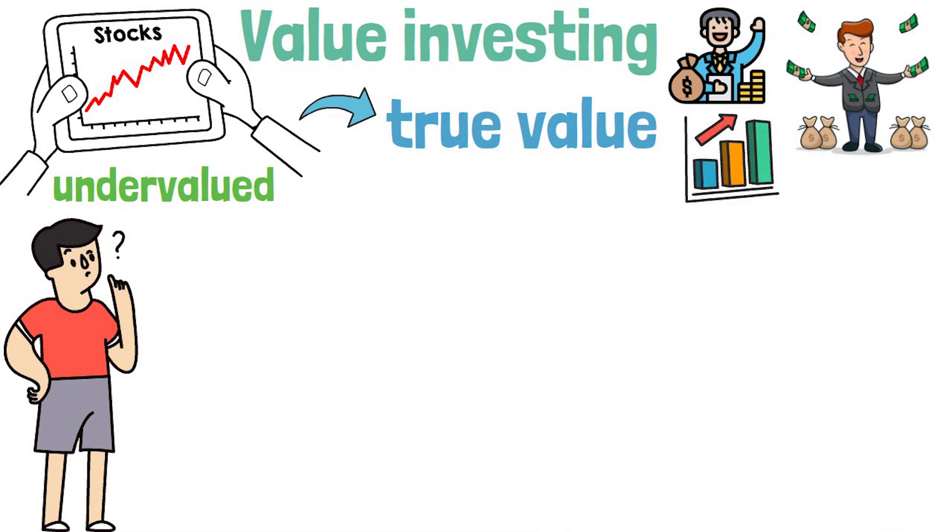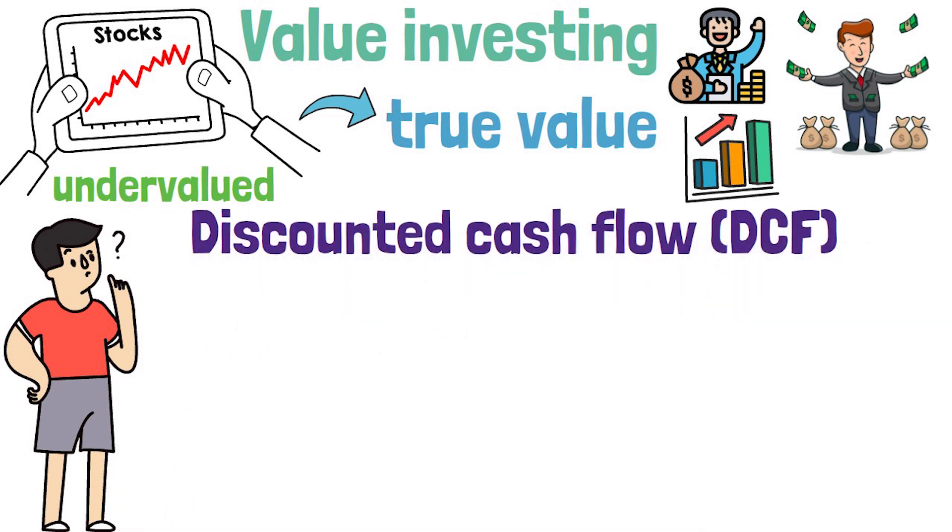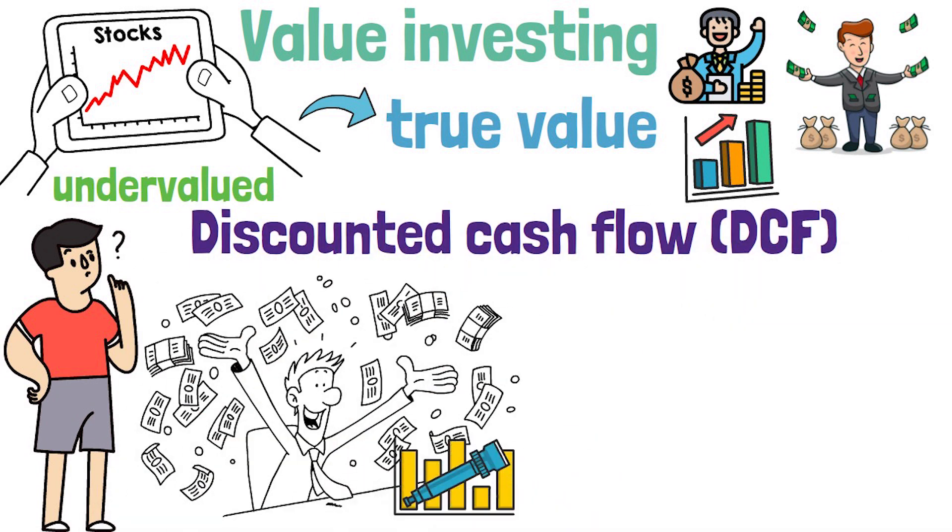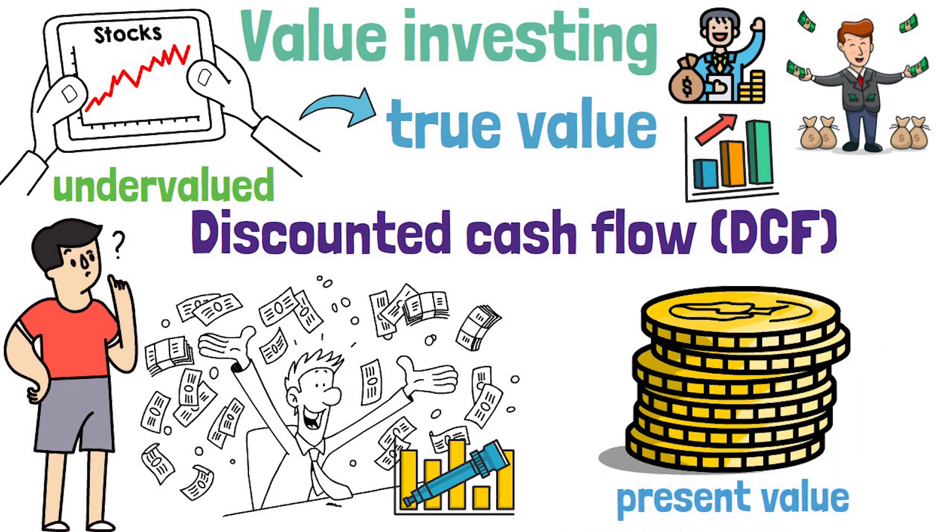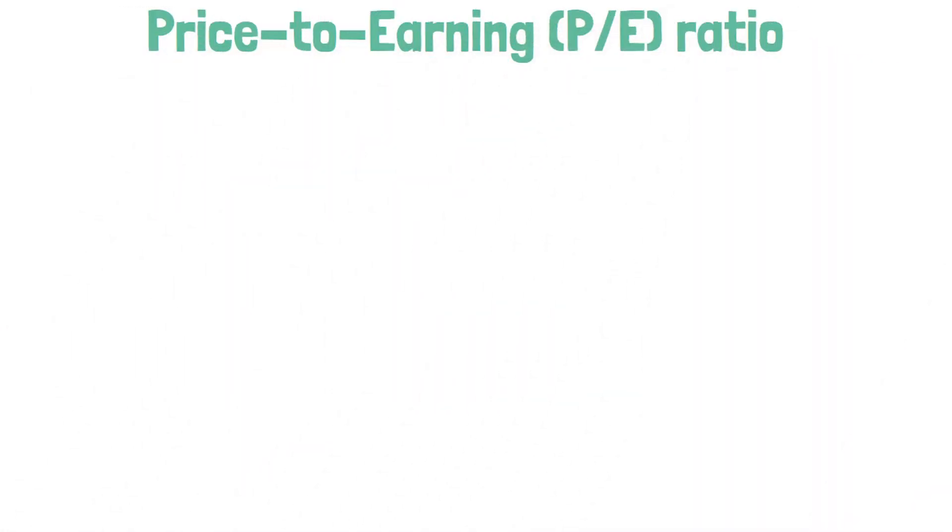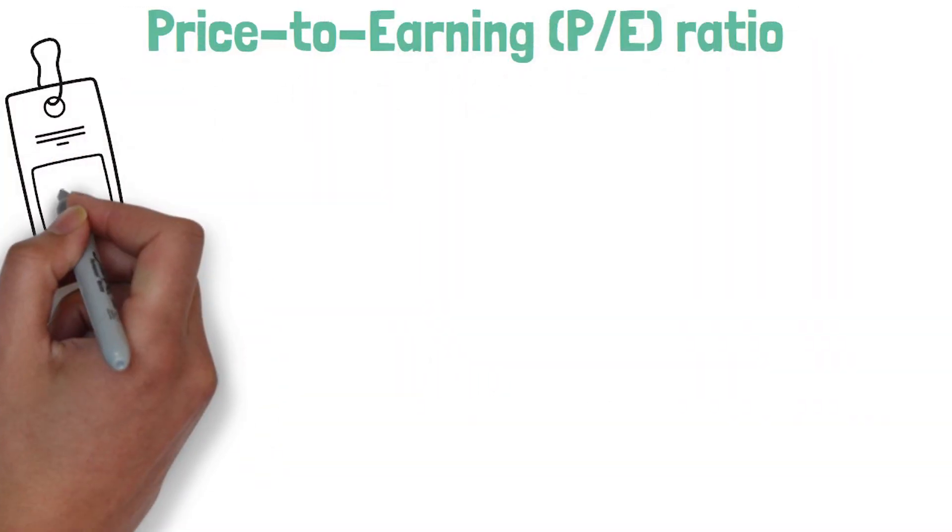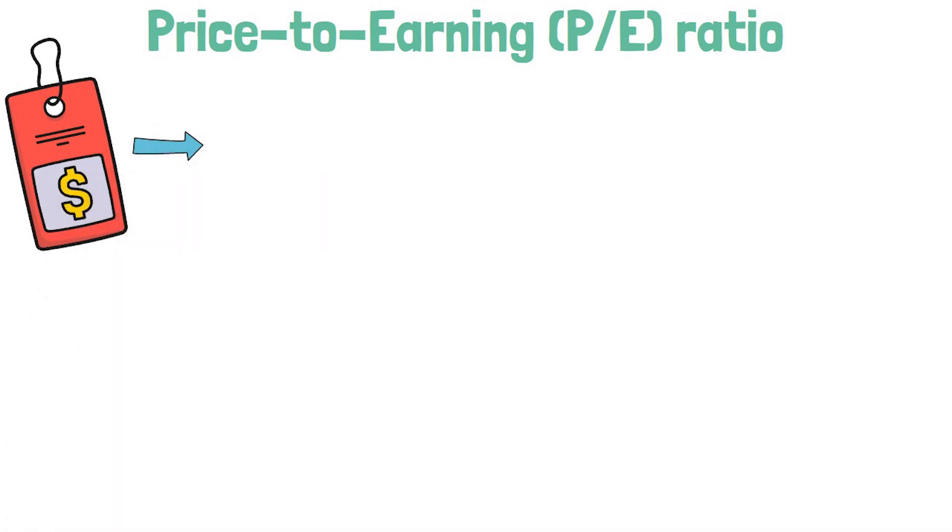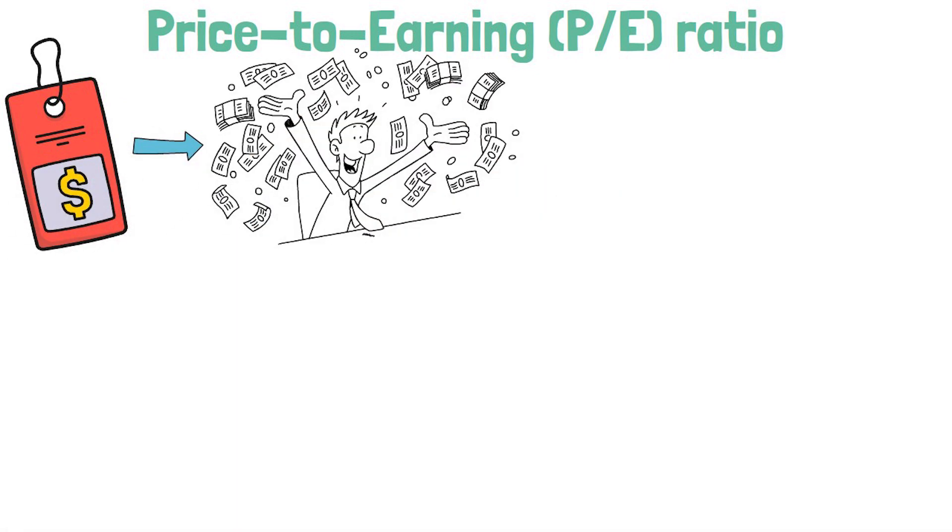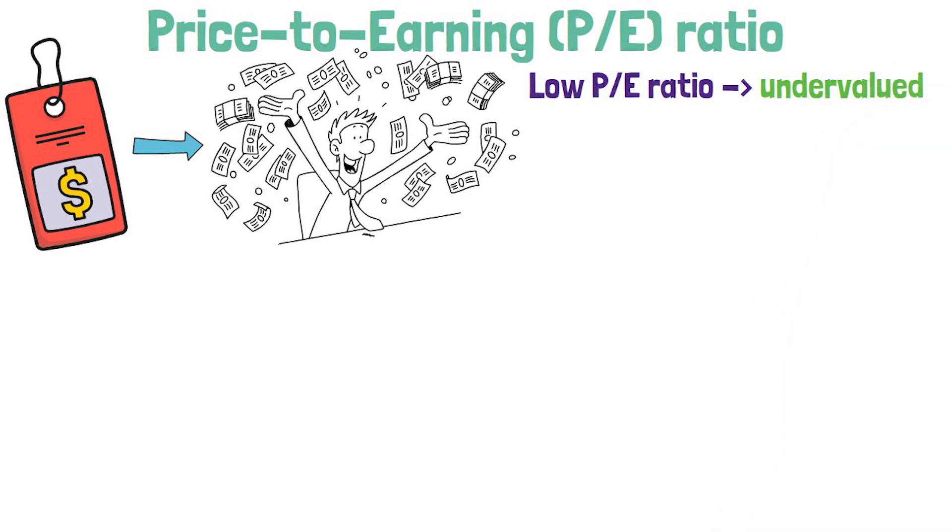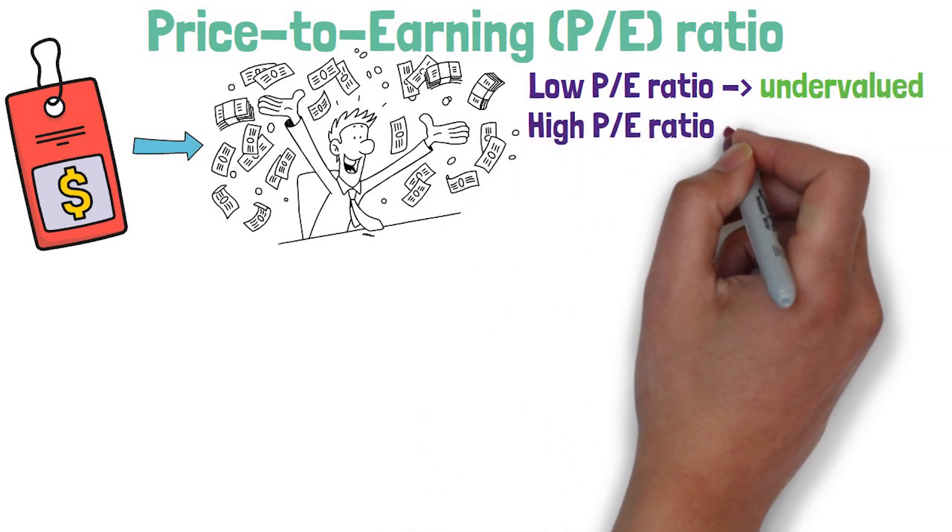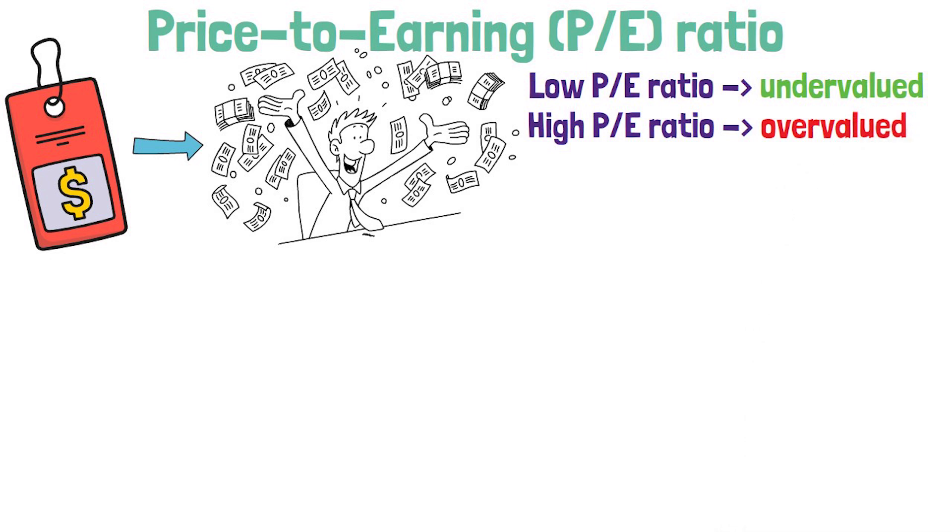One way to calculate intrinsic value is to use the discounted cash flow method, which involves projecting the company's future cash flows and discounting them to their present value. Another approach is to use the price to earnings ratio, which compares a company's stock price to earnings per share. A low P.E. ratio indicates that the stock is undervalued, while a high P.E. ratio indicates the stock is overvalued.